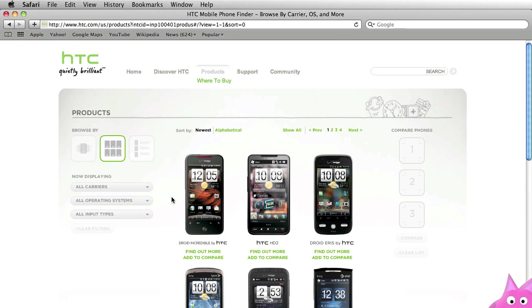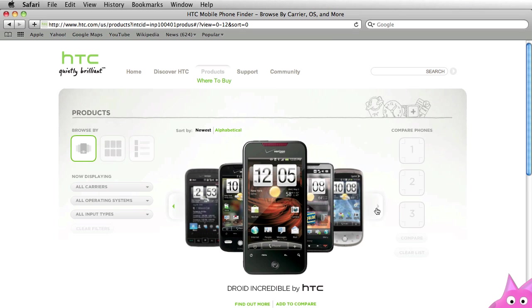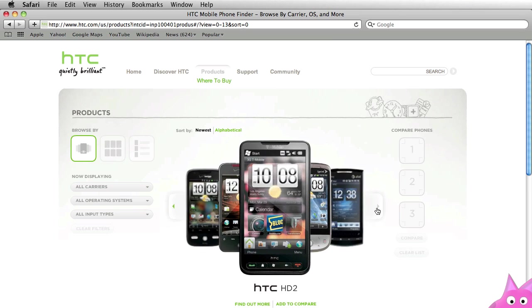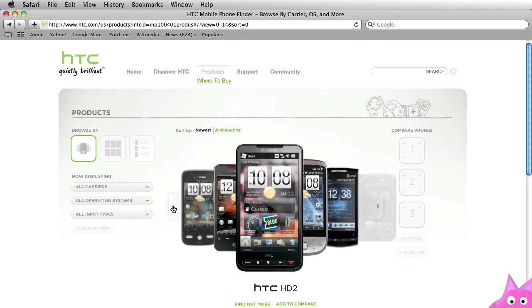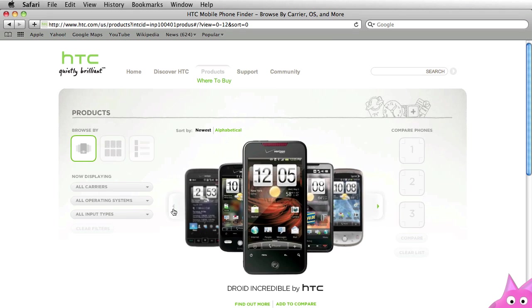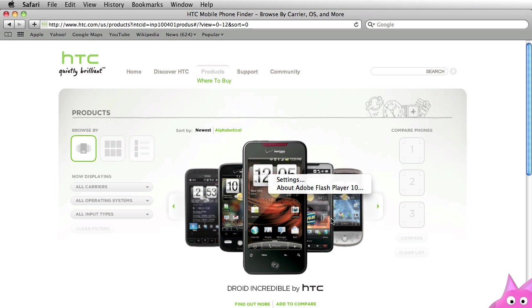So I know that those images aren't in the Swift file. They're dynamically being loaded off the server. Let me click on this cover flow view and you'll notice that I can scroll through these different phones. Now let's just say for some reason I wanted to get this image here. If I just do a right click on it all I see is information about the Flash player. It's not like a typical image in an HTML page where I can view it or save it.